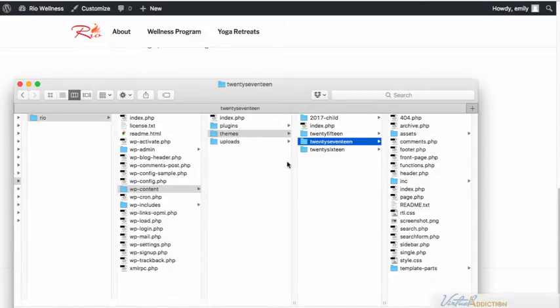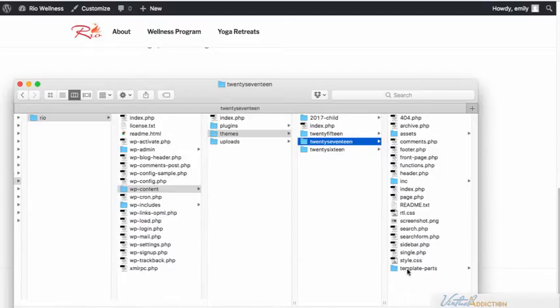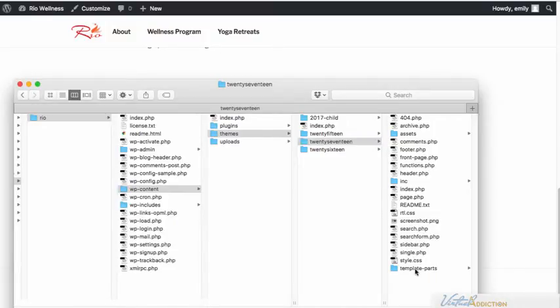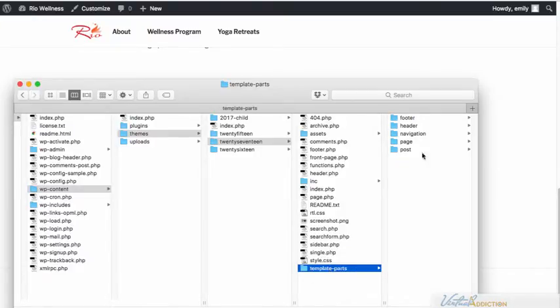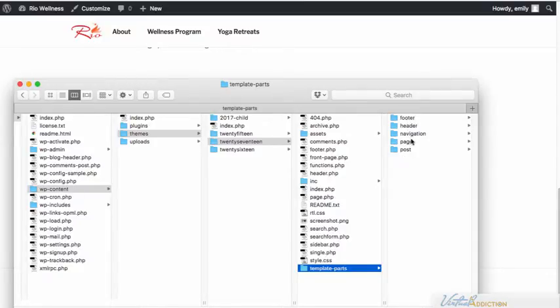The 2017 theme is set up a little bit differently than some of the other themes. In 2017, they have broken a lot of the control for the PHP files into sub PHP files. They're located in the template parts folder and then you'll see that there's sub folders that contain these other elements that we'll be working with.